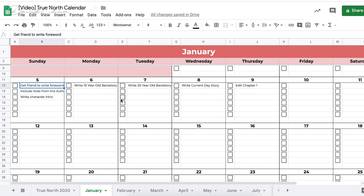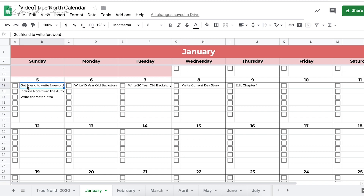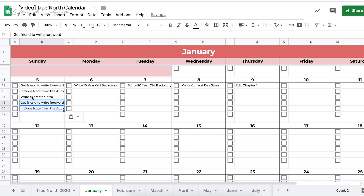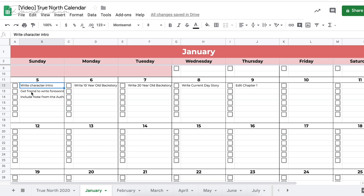Transfer those Trello items onto the True North Calendar, where they become bite-sized manageable daily tasks. For a given day you might have 'get friend to write foreword,' 'include note from author,' and 'write character intro.' But you want your most important item on top — the thing that moves the needle forward is writing, so that goes first.